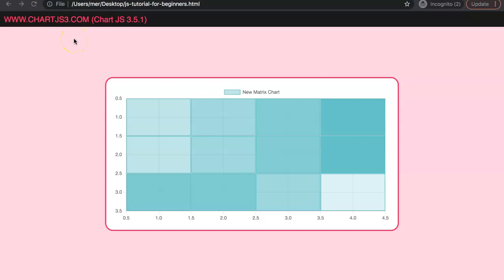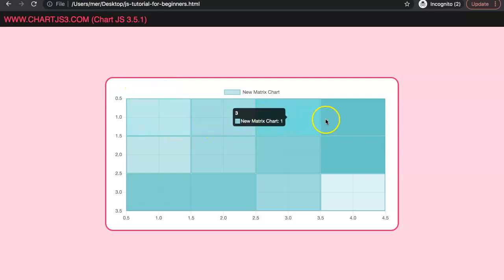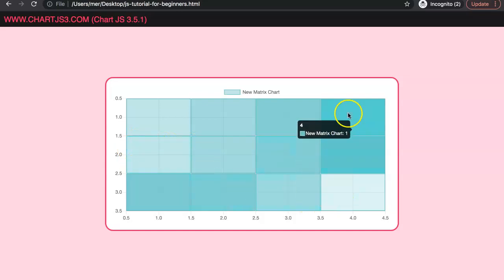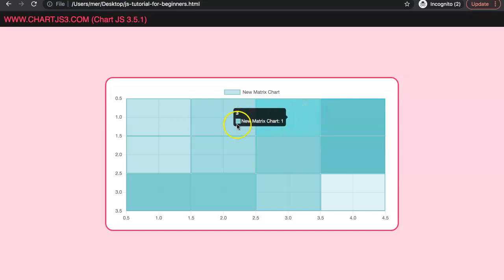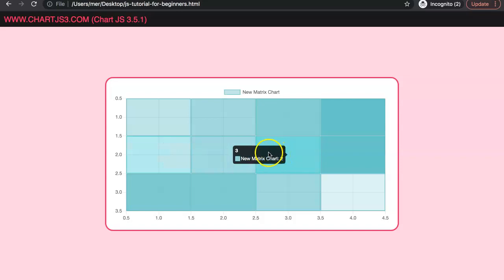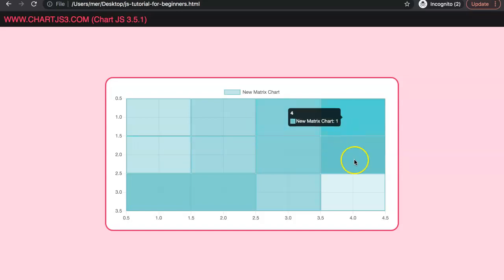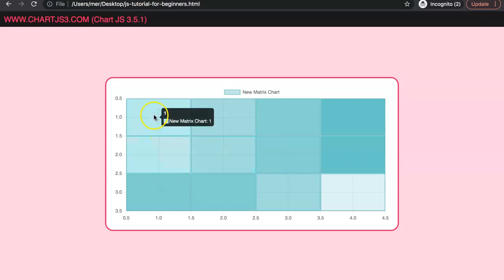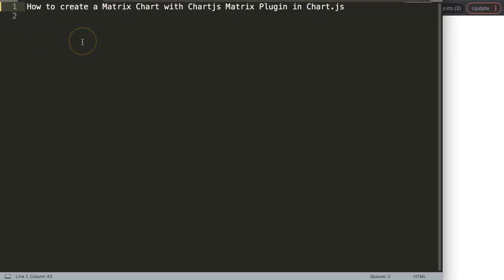In this video we're going to explore how we can create a matrix chart, which is a type of chart possible with ChartJS. However, it is not possible out of the box, which means we need a separate plugin for it. This plugin has just recently been updated, so it will be available for all ChartJS 3 versions.